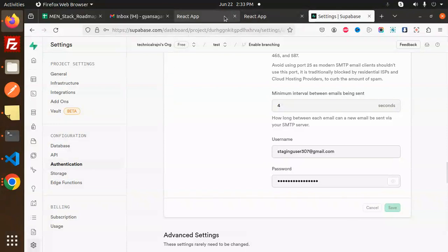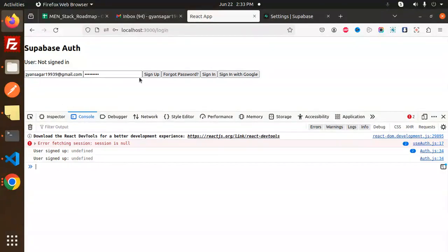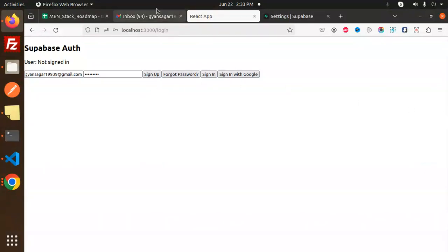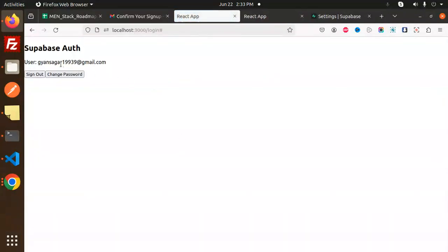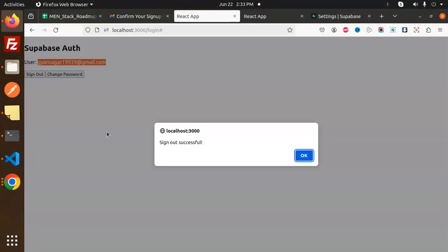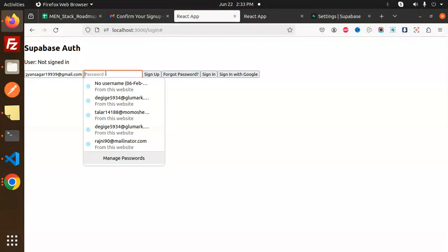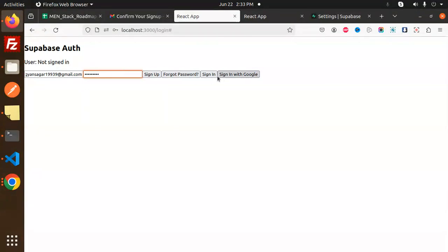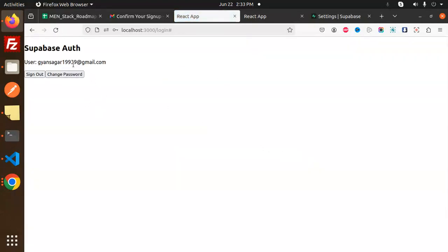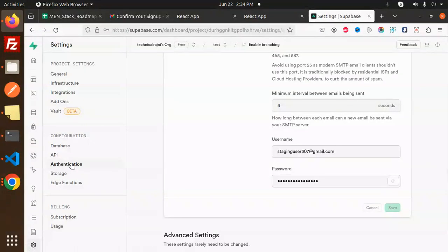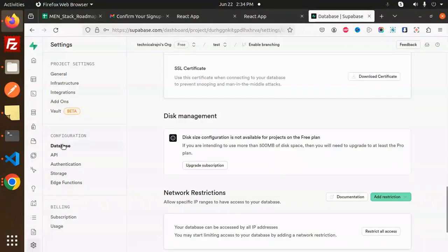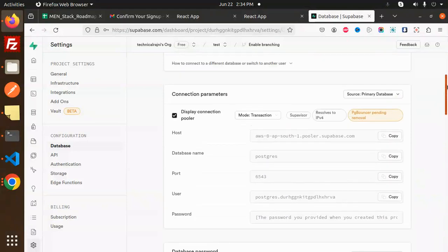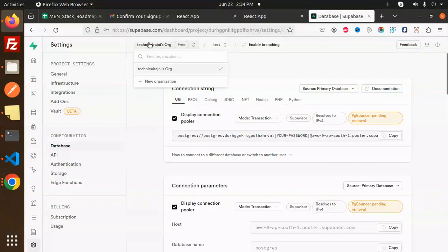Let's get started with the sign up and sign in process. Here we have the sign up — add email and password, then click sign up. It sends a confirmation email; once confirmed, you're logged in. Then I sign out and log back in with my email and password — sign in successfully.